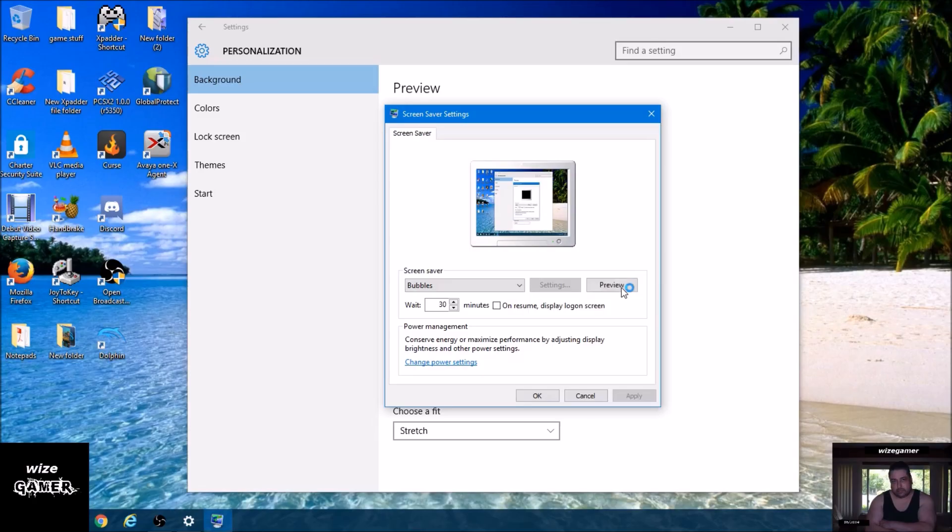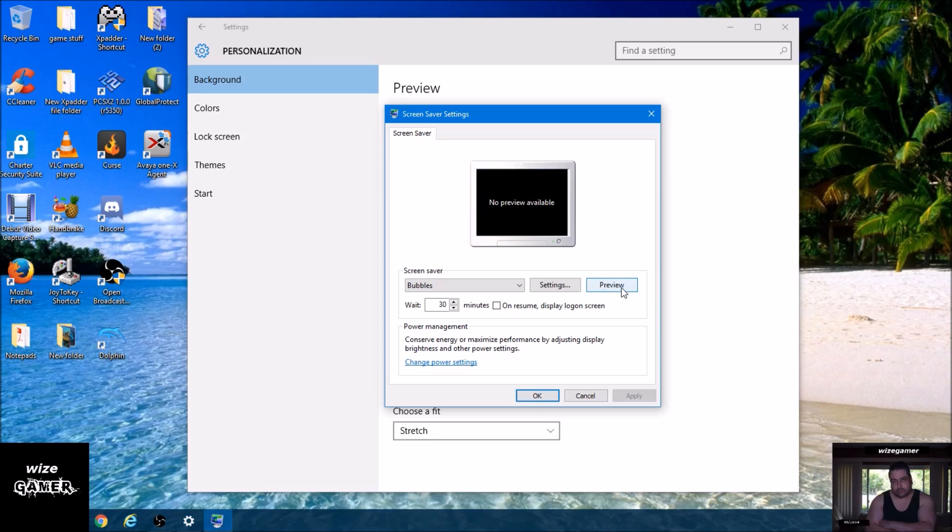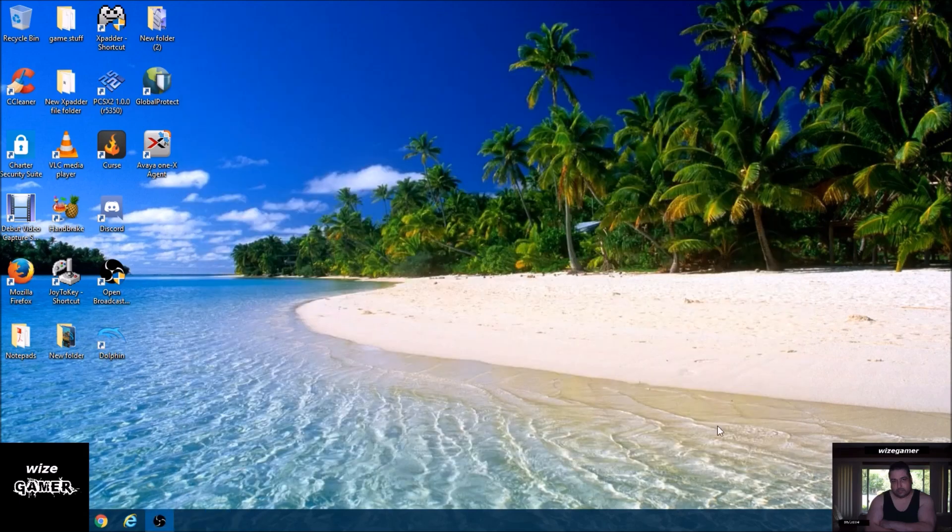We can see I do have it set to bubbles, and if I go to preview we're going to see that it says Windows could not start this screen saver. Once I click on that again, I don't know if the actual video picked that up because both of my monitors went black and it said there was no image to show.